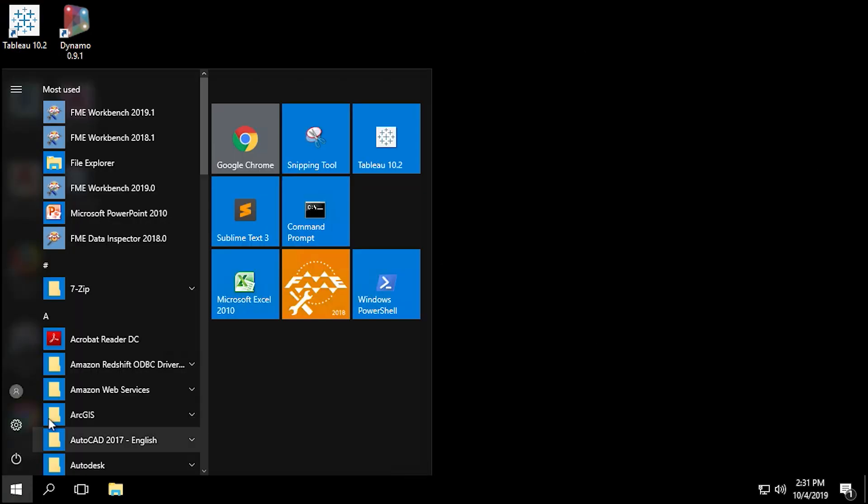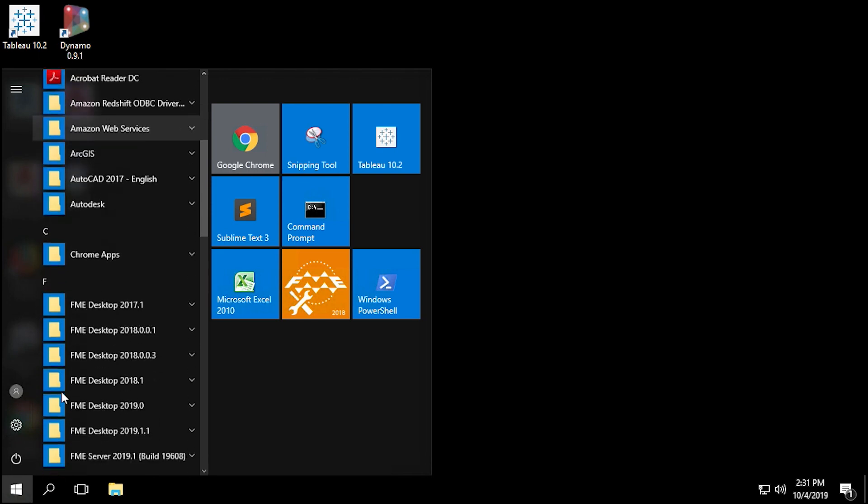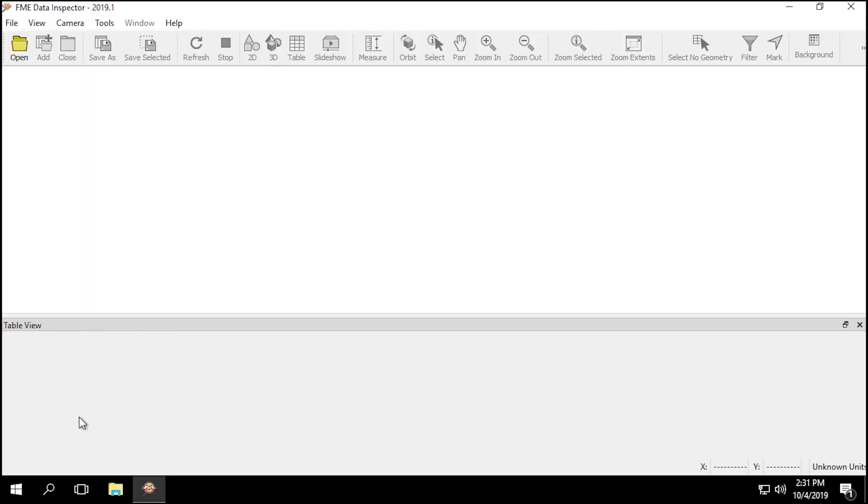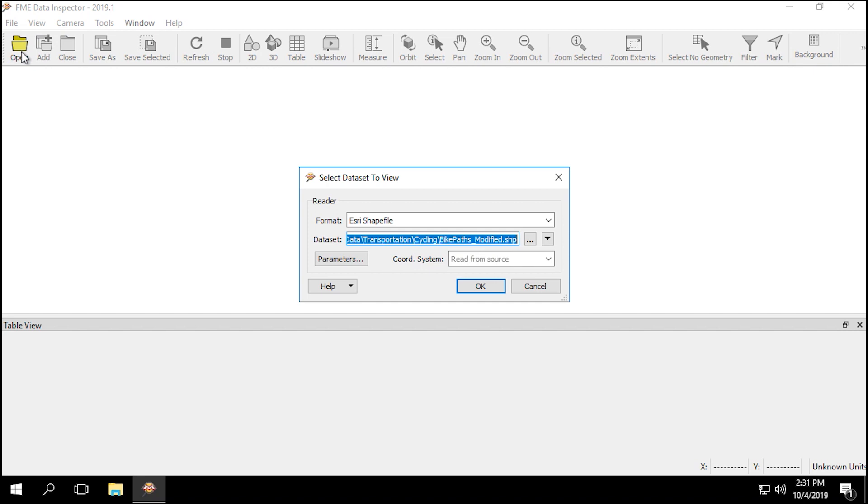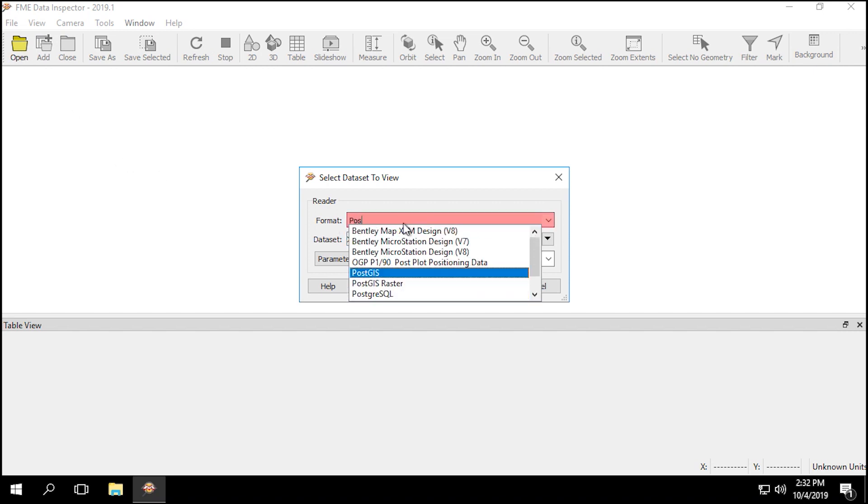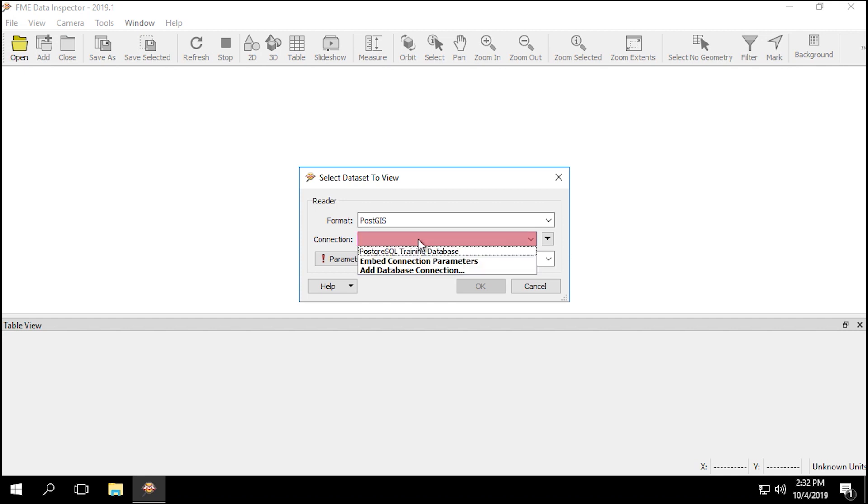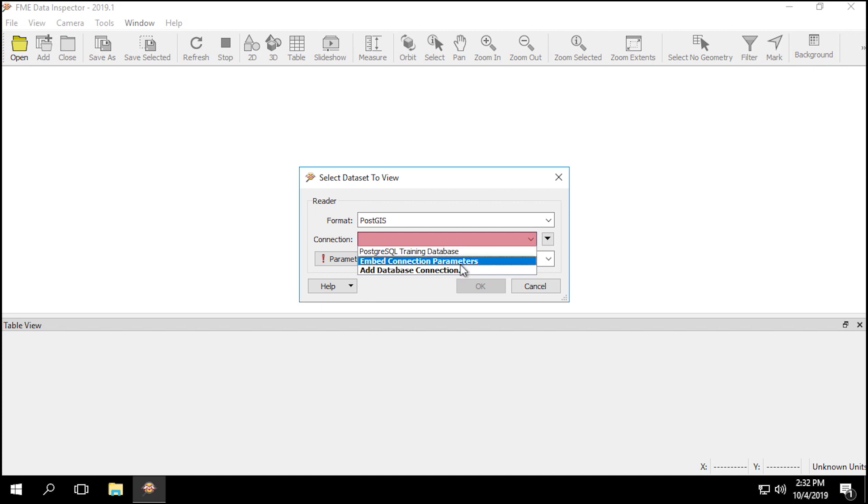The first thing we're going to do is open up FME Data Inspector. Once it's open, click on the open button in the top left corner. In the Select Dataset to View dialog, set the format to PostGIS. For the connection, click on the drop arrow and select the PostGIS training connection that you might have set up in the previous tutorials. If you don't have this connection set up, we will set it up now.